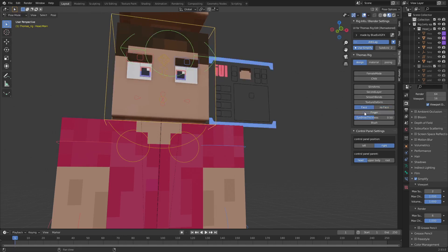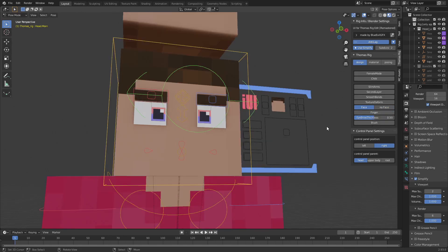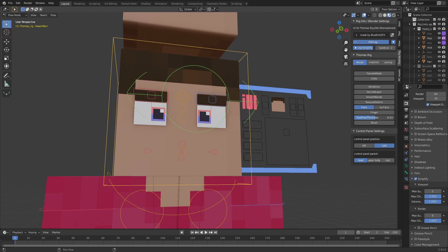Fingers is really self-explaining. Then there's eyebrow thickness, which changes the eyebrow thickness. And you can also add blush if you want to.